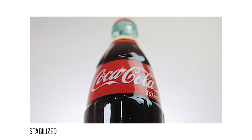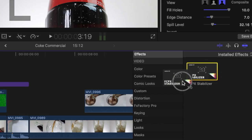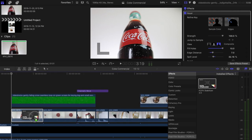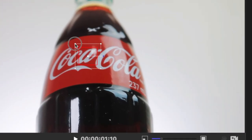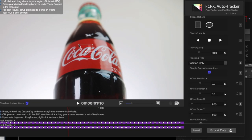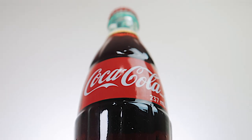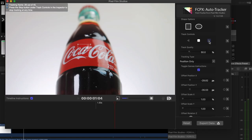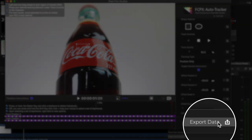I also added some stabilization to smooth out the clip. I used the plugin made by Pixel Film Studios called Stabilizer 2.0. I really like using their stabilization plugin since you're able to pinpoint and choose certain spots on the subject to lock in on and stabilize, and it does a really good job. For this specific shot, I targeted the letter A in 'Coca' and tracked it, then hit export once it finished tracking.